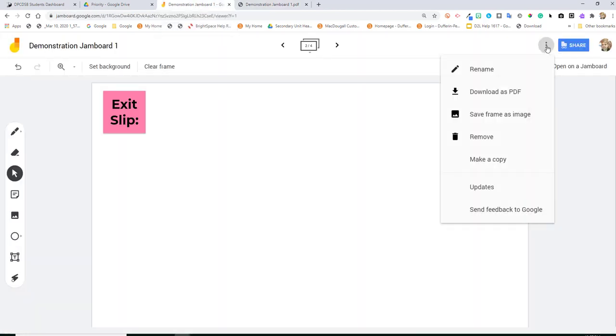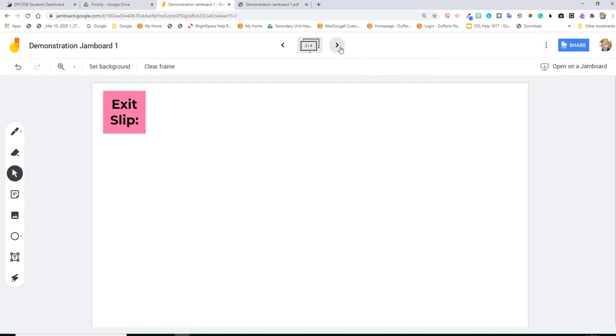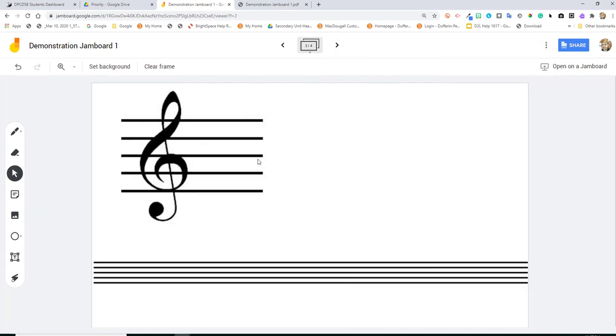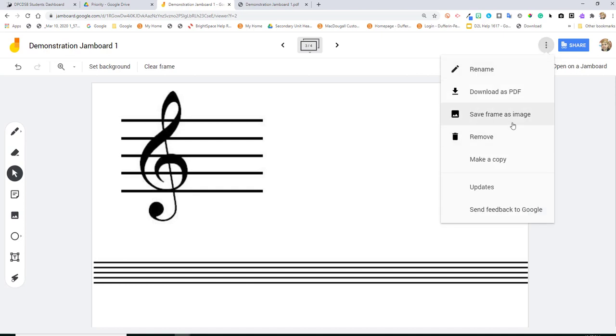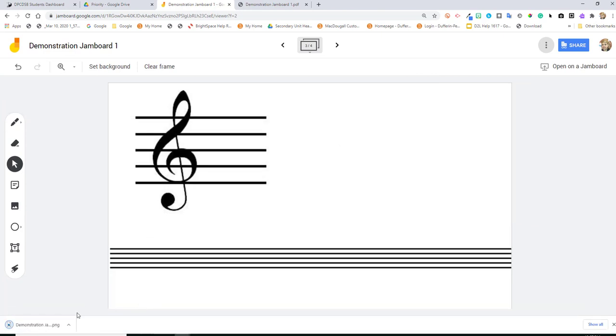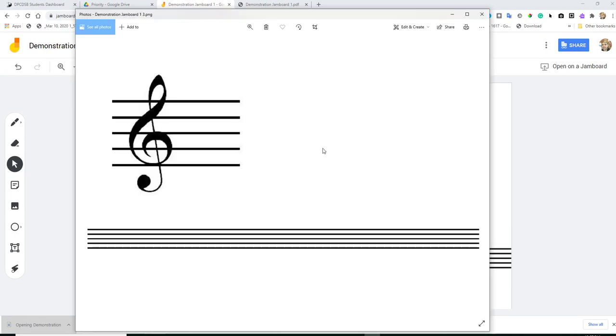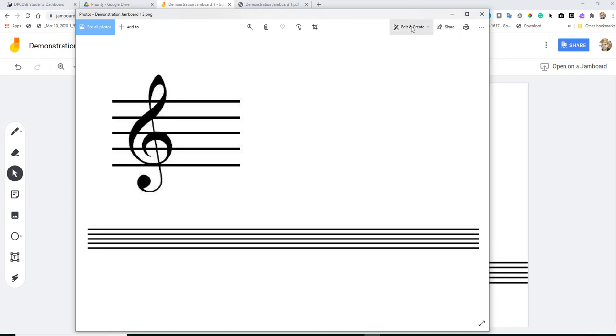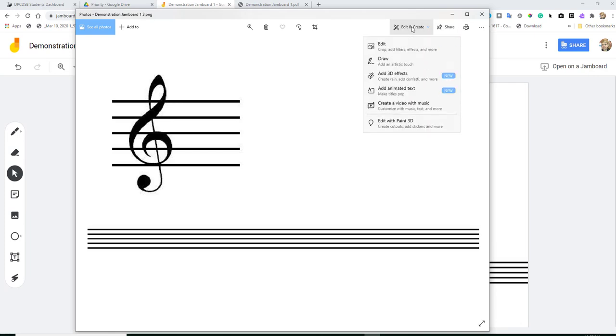In addition, you can also save a frame as an image. So maybe I took the time to create this frame and I would like to use it by importing it into some slides of my whiteboard in the future. I could go to save frame as image. And then once that image is rendered, I can save it to my computer. And then I can pull it in again in the future when I would like to.